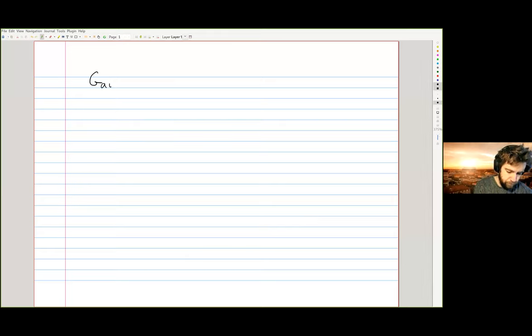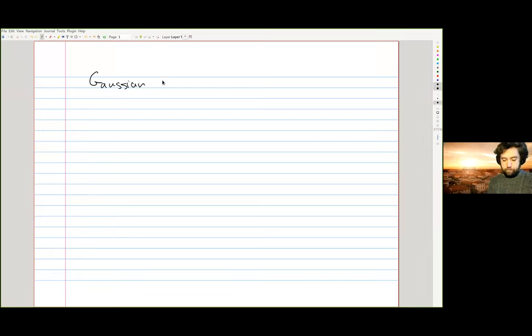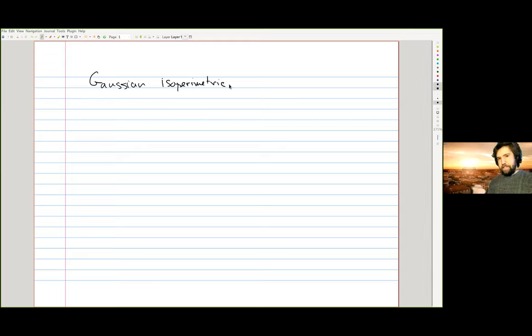Welcome to the first talk. I noticed as I was looking through the room that there are lots of experts in here, and this will not be a talk for the experts — you can open up your browser tab or something. I'm going to discuss in these three talks the Gaussian isoperimetric inequality, which is an inequality at the intersection of probability, geometry, and analysis, and some of its consequences.